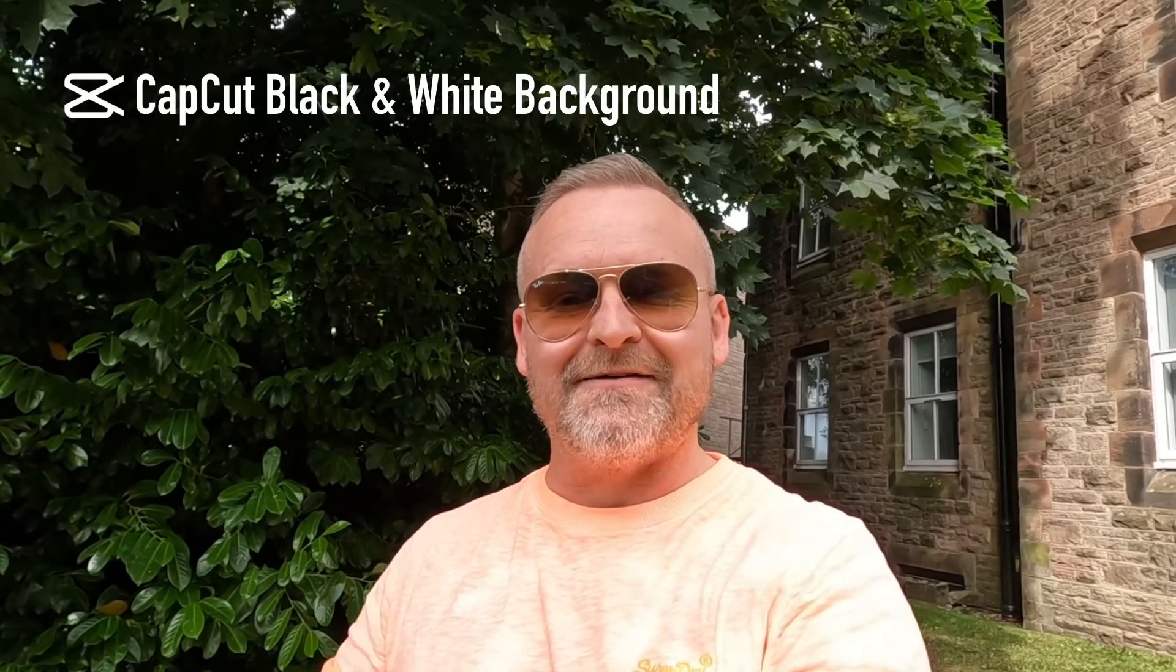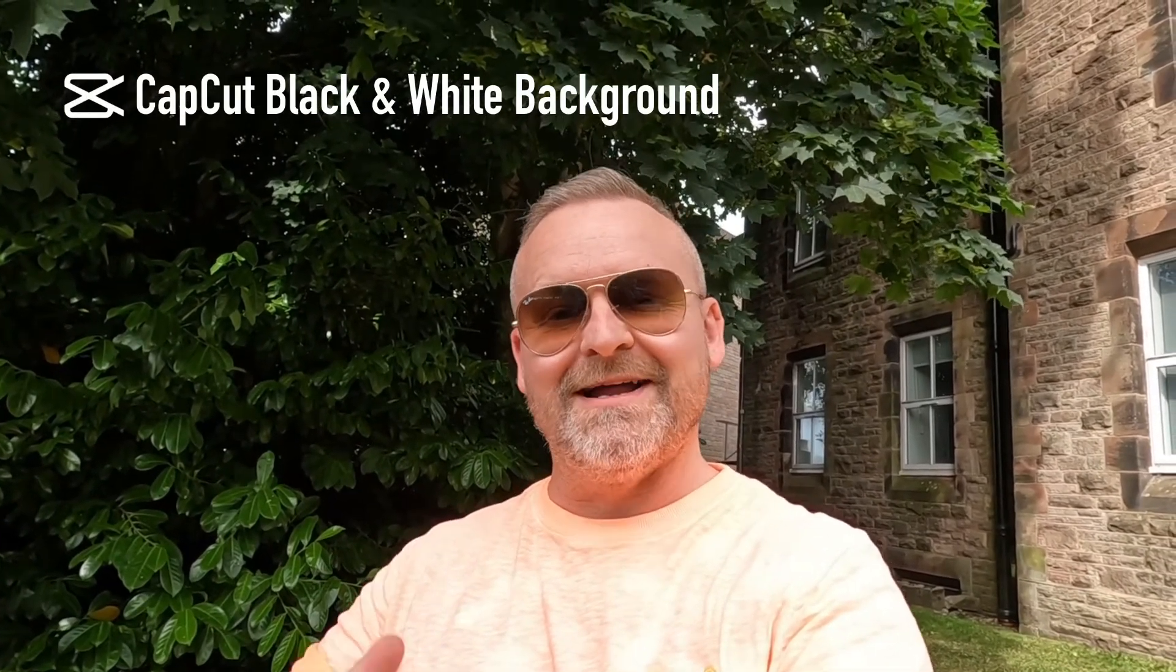Welcome back guys, in this video we're going to be using CapCut to make the background go black and white like that.